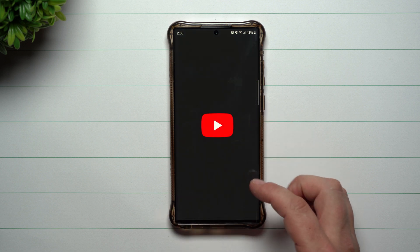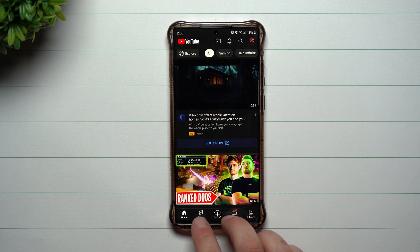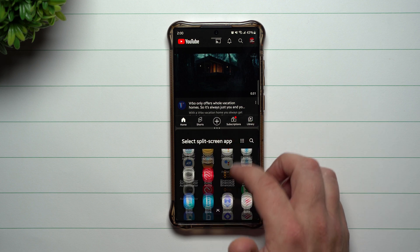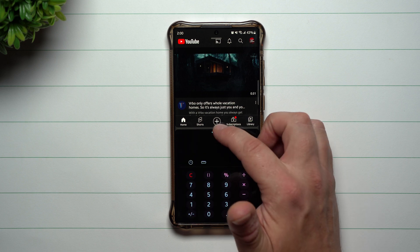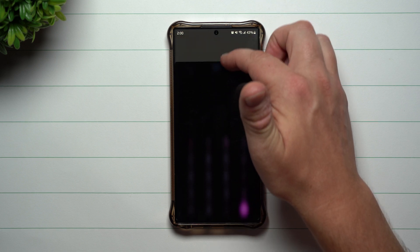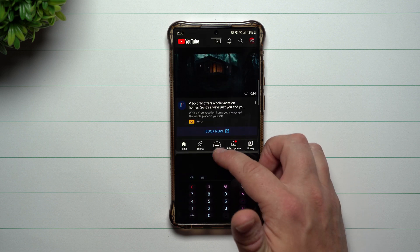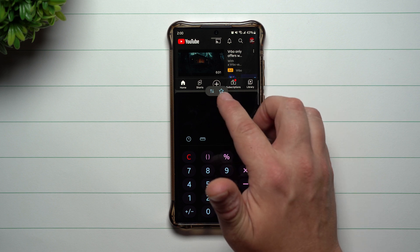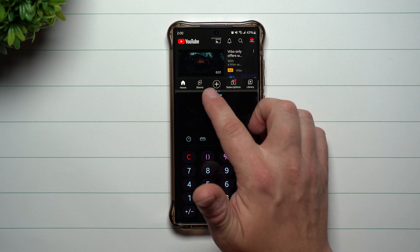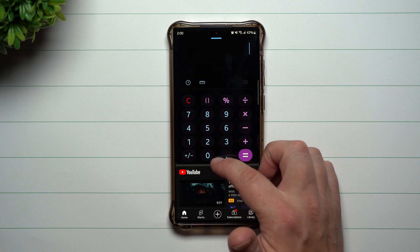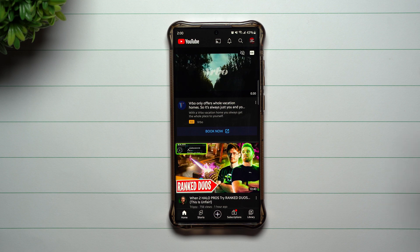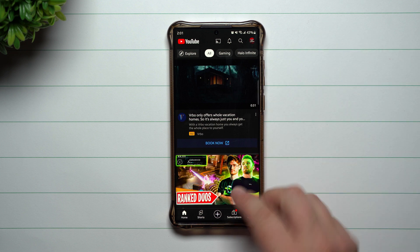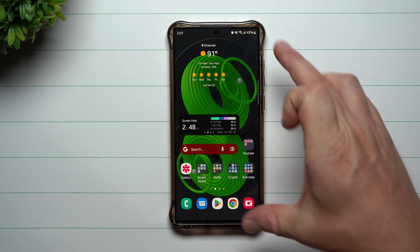Let's say you're inside of YouTube watching a video, and they mention some numbers you want to calculate. You can swipe up with two fingers and open your calculator on the bottom. You can then swipe the divider to adjust how big each screen is. Tap in the middle to star it as a favorite, or switch the two apps around. When you're done, just swipe whichever app you want gone all the way up or all the way down, leaving the remaining app as your full screen.